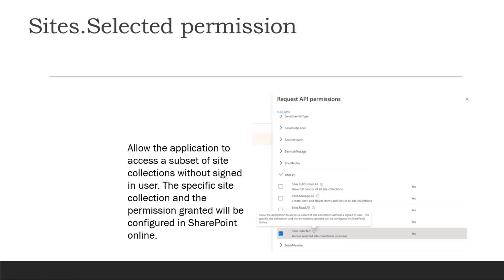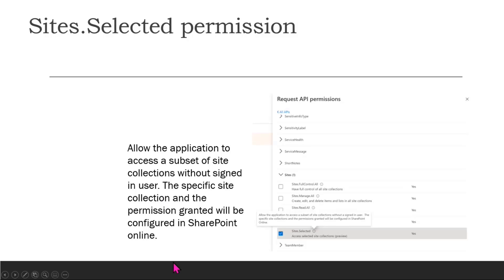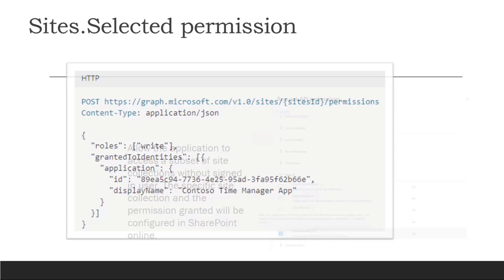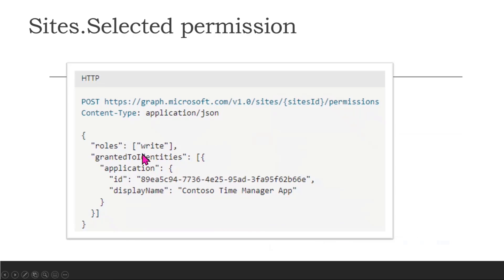What site selected does is it allows the application to access a subset of sites and site collections without a signed-in user. As I said, it's without any logged-in user. That is what is required.